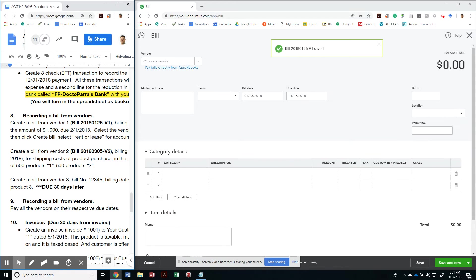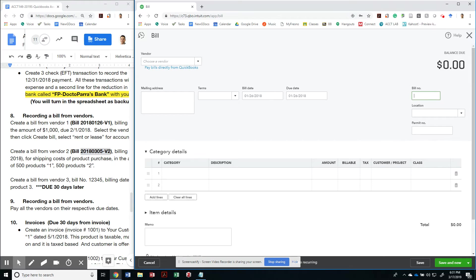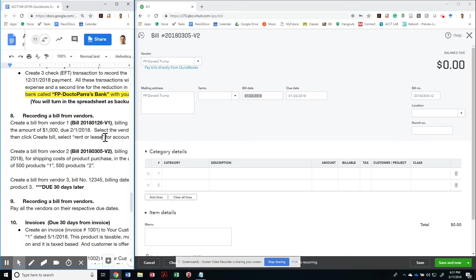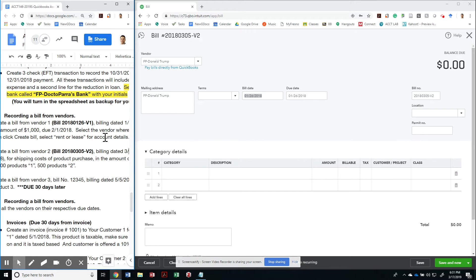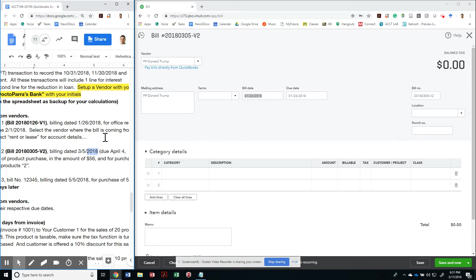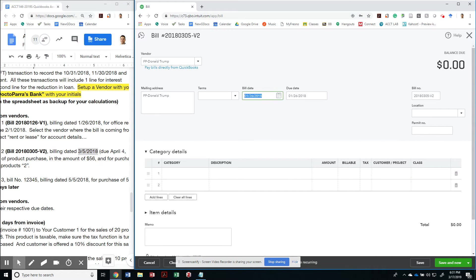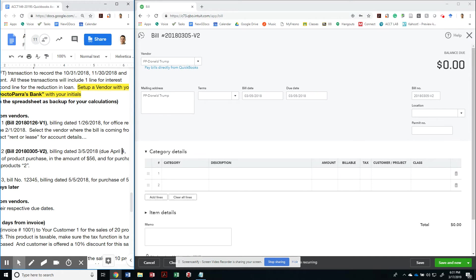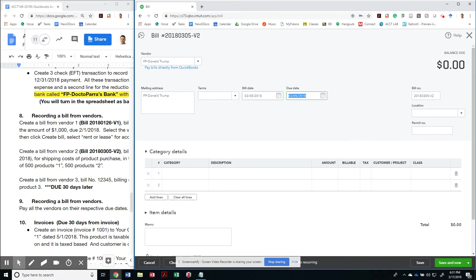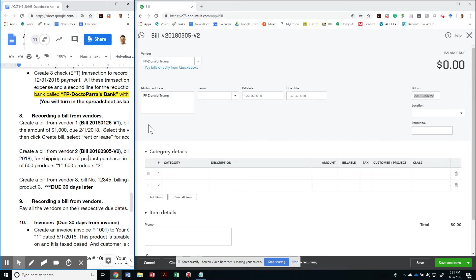The second bill that I'm going to get is bill number 2018-03-05. And this is going from vendor number two. So I'm going to get the second vendor. In this case, it's Donald Trump. This has to be dated for 3-5-2018. And it's going to be due on April 4th, 2018. So that is due on April 4th, 2018. Very specific, right?